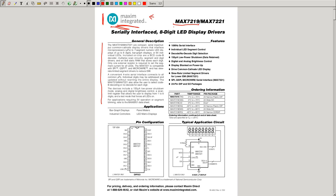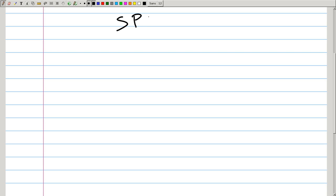The MAX7221 variant is fully SPI, QSPI, and Microwire compatible, so let's review SPI. SPI — Serial Peripheral Interface — is another common protocol for communication between integrated circuits. It's also a bus protocol: you can have multiple devices, one master and multiple slaves. Instead of two lines like I2C, SPI has three lines that all devices connect to: the clock line, MOSI (master output slave input), and MISO (master input slave output).